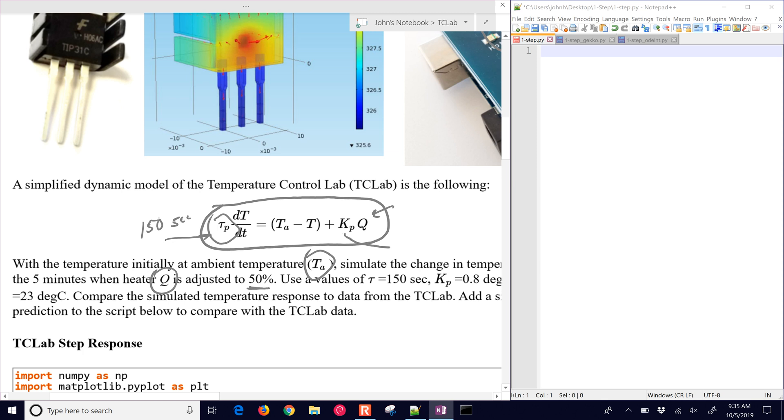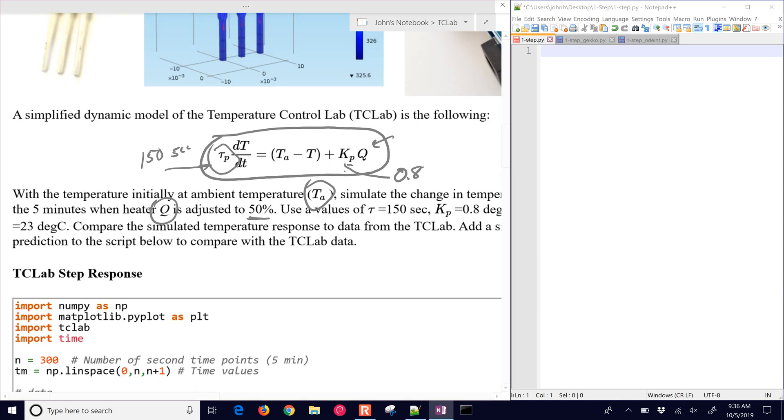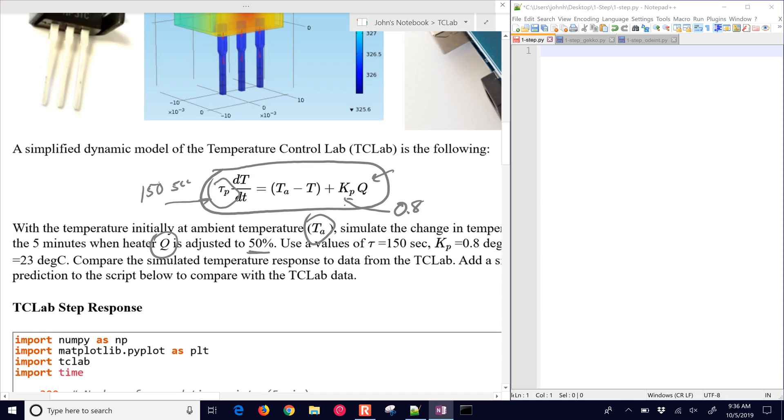And then the gain, this is our gain right here. We'll just do 0.8. So we want to set up this first of all to be able to collect the data from the temperature control lab. We have some source code down here.